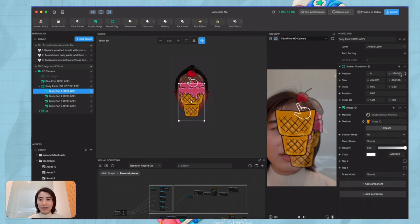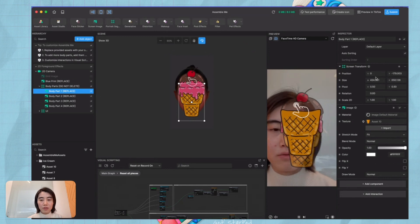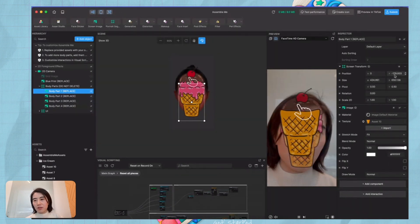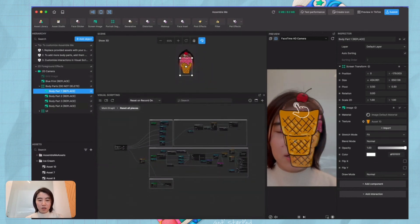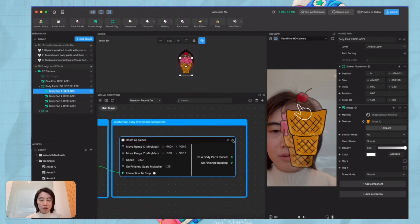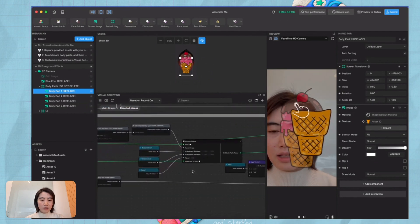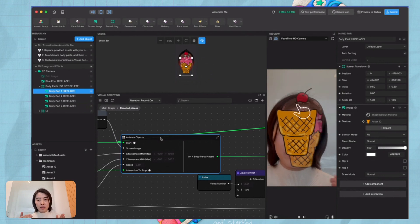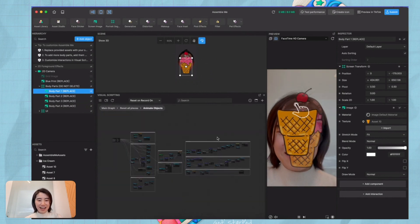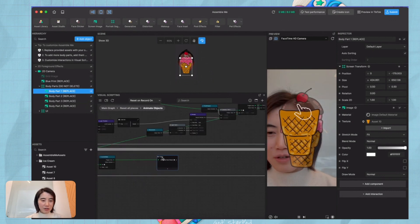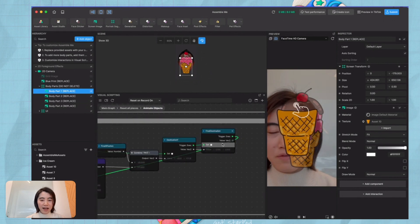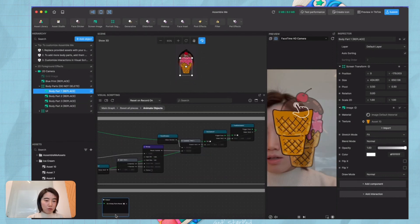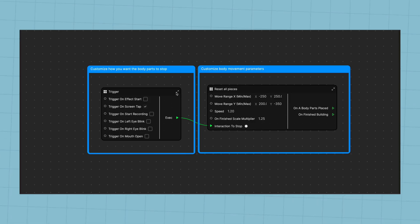For example, for this cone piece, the right position exactly matching the blueprint is zero and approximately negative 180. To find your exact position, we have a 'reset all pieces' graph and an 'update' function. Take a look at this animate object — this is the function graph that controls each piece's movement. We can go inside a little bit deeper. What you want to do is find this 'final destination' — this value is the exact position.